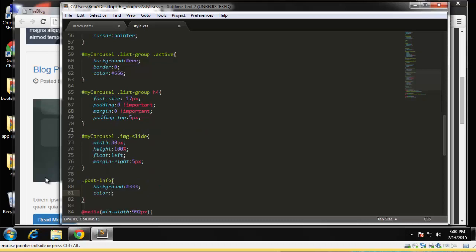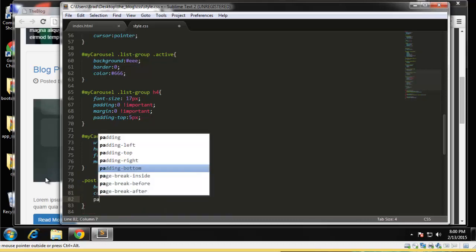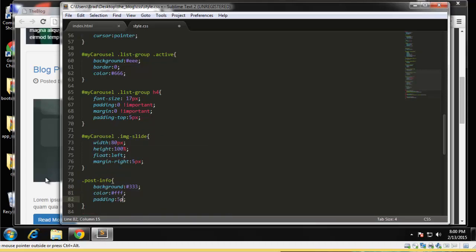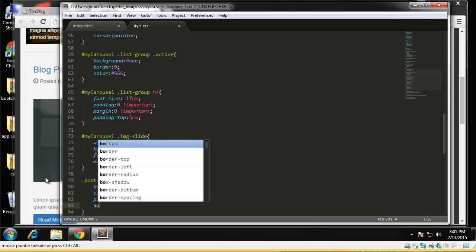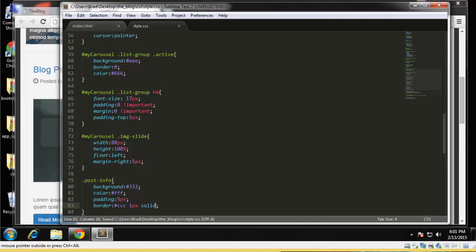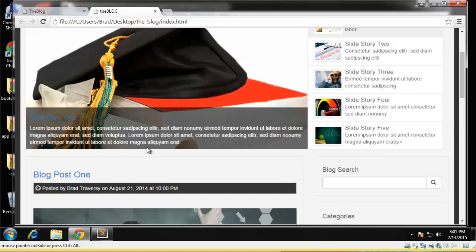Add a little bit of padding, and we'll give it a border, add a border, ccc one pixel solid. Okay, let's take a look at that. Okay, that looks a little better.